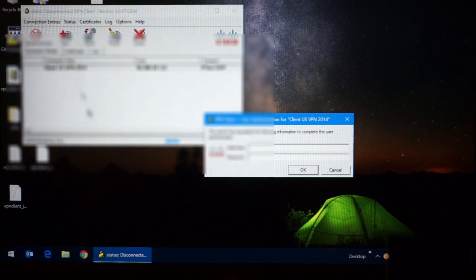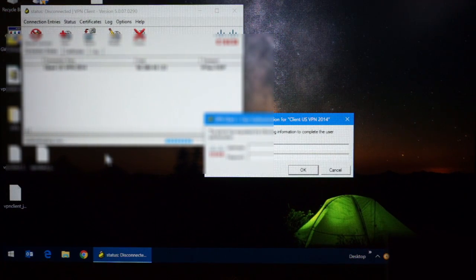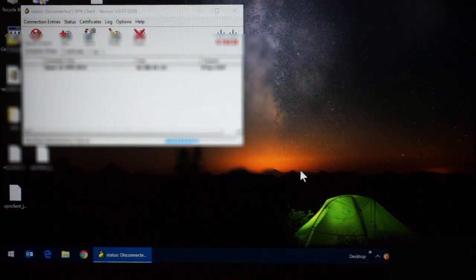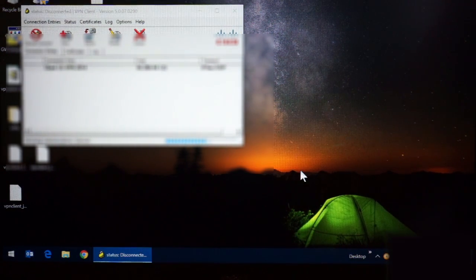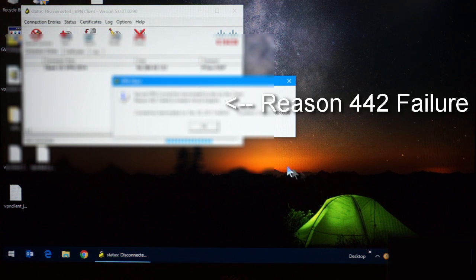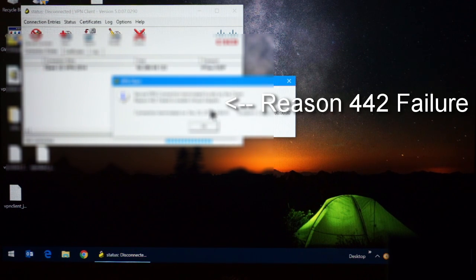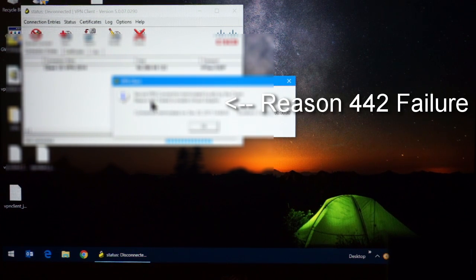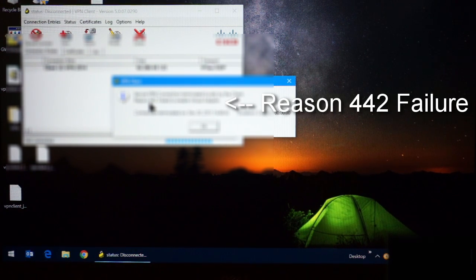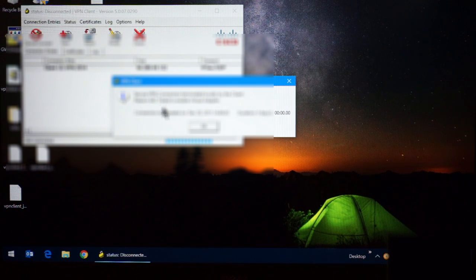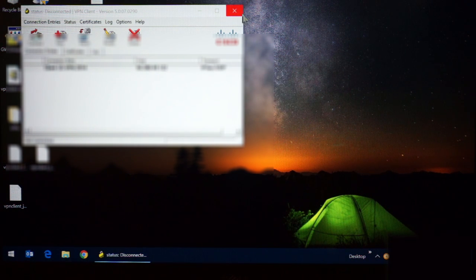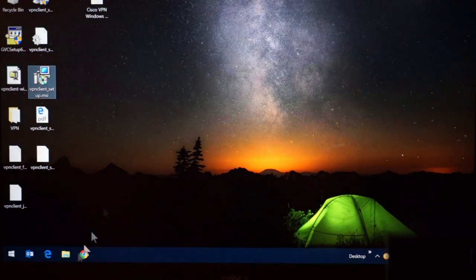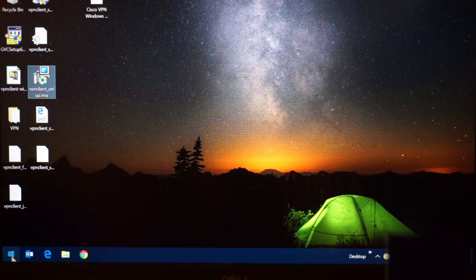So now I'll go ahead and try to connect. And as I connect, I get a reason 442 failure. Now, the fix for this is a registry fix.